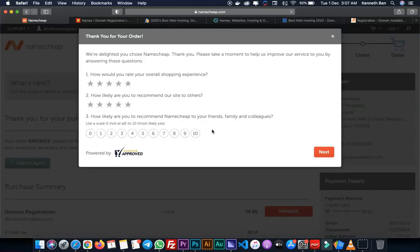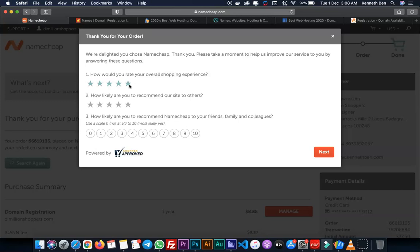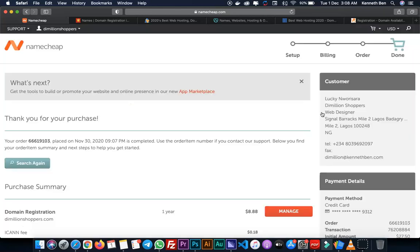All right guys, so that is how you buy or purchase a domain name and hosting account from Namecheap. If you know how to do this, the process is the same with all hosting companies, just that the user interface is different. If you understand this part very well, you can register a domain name and hosting account with any hosting company at all. I'm going to rate my experience and click Next. Done. So guys, that is it for this lesson and I'll see you in the next lesson.